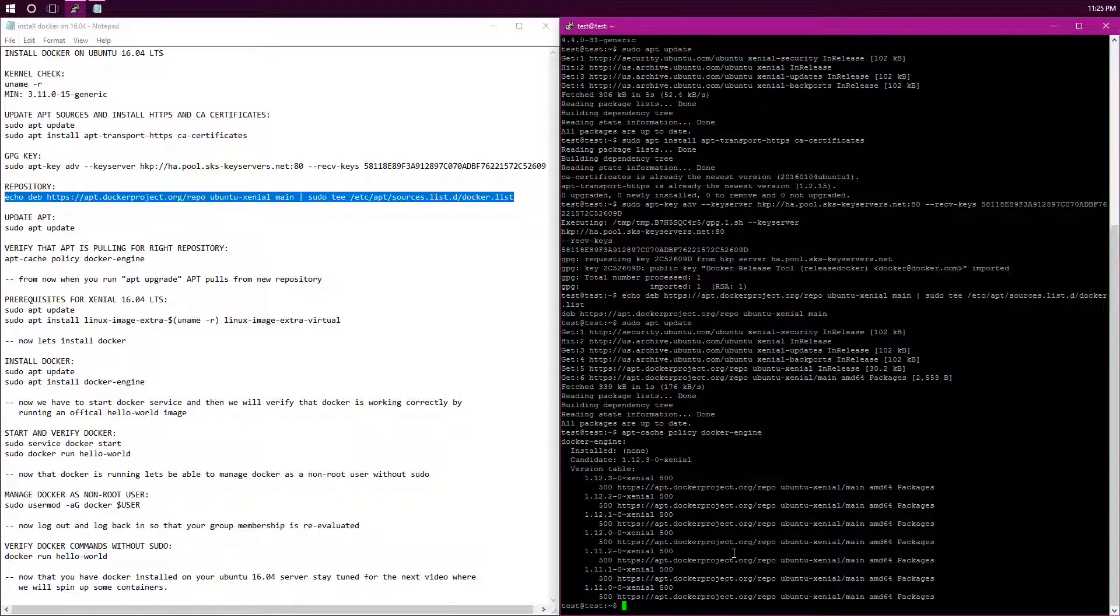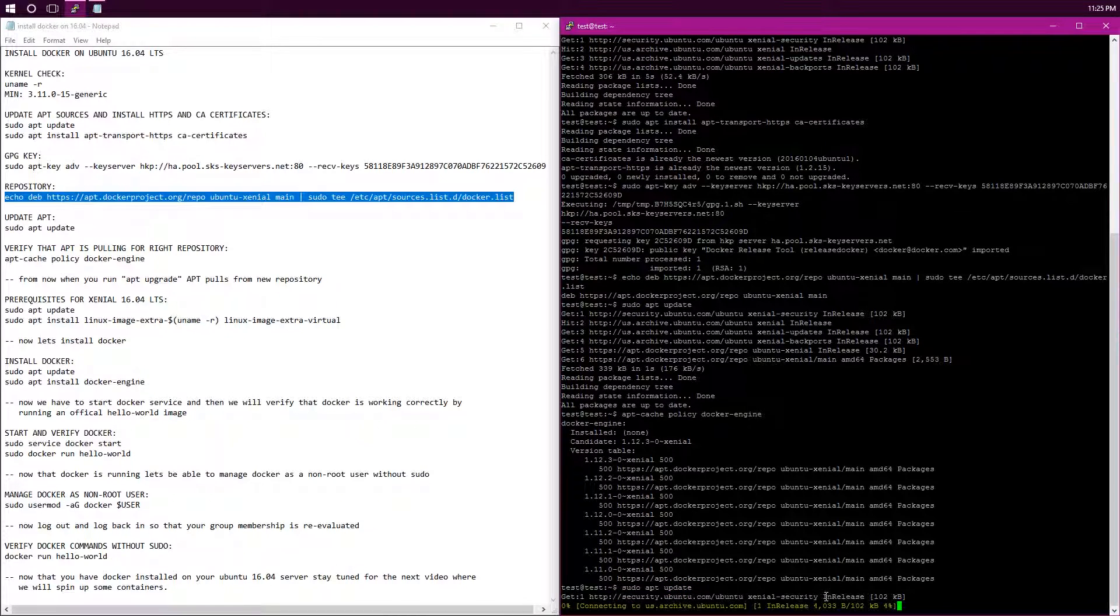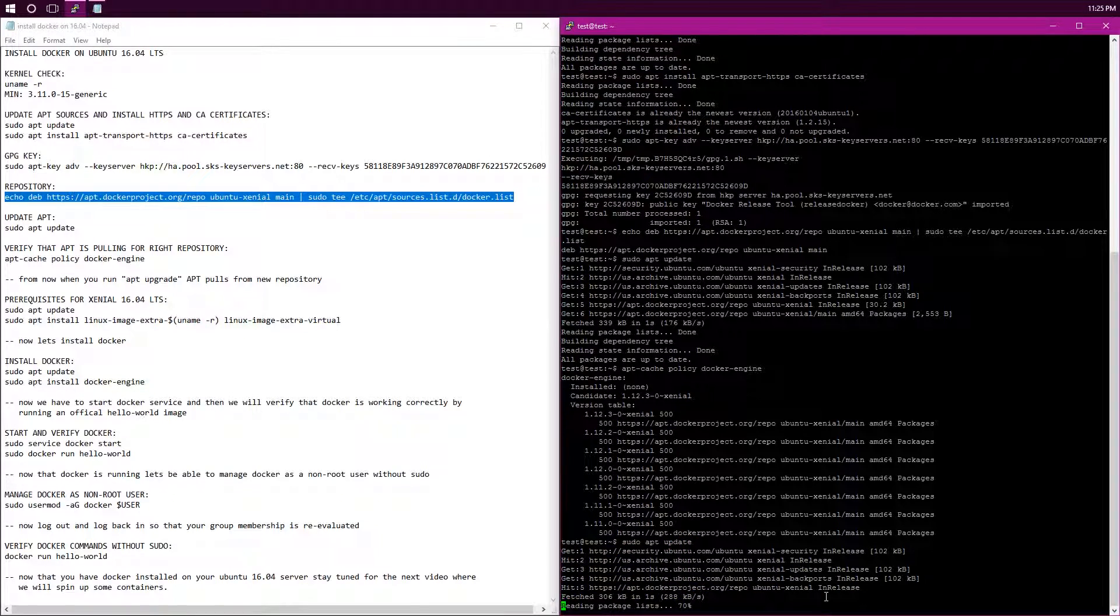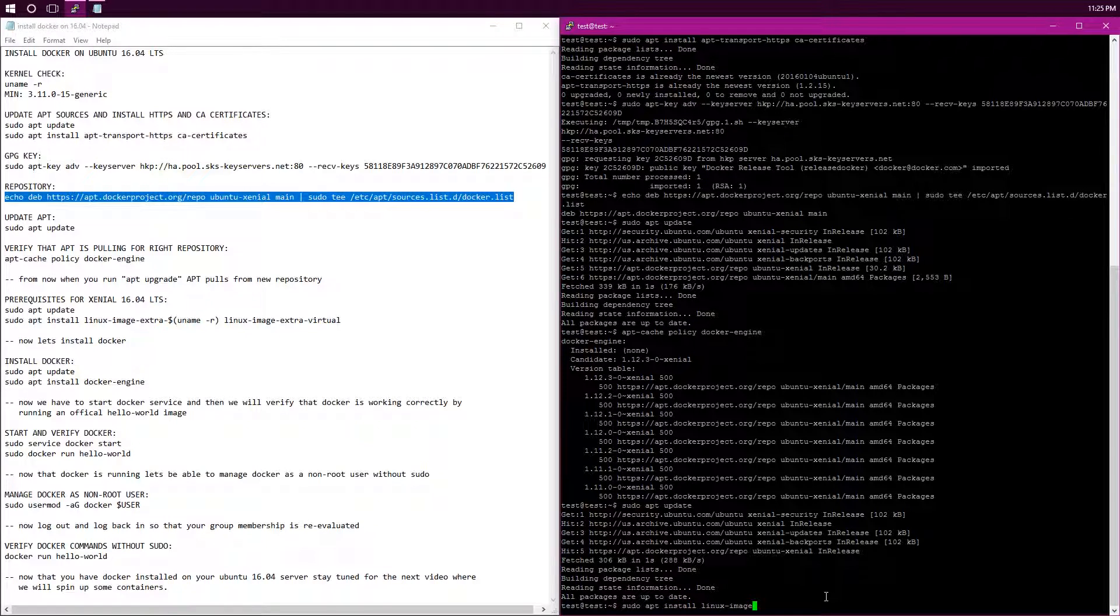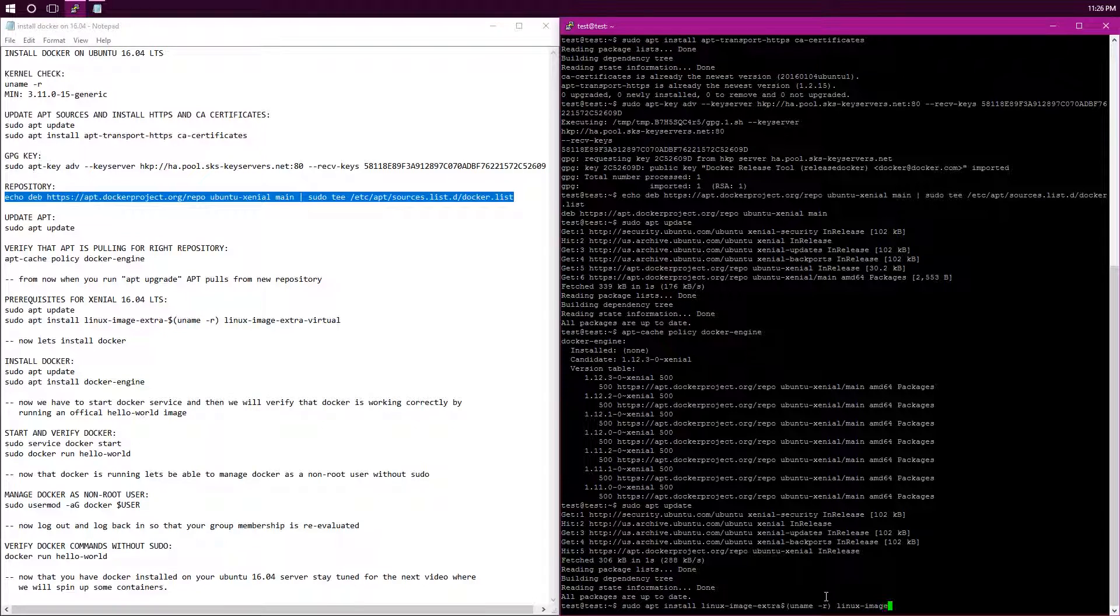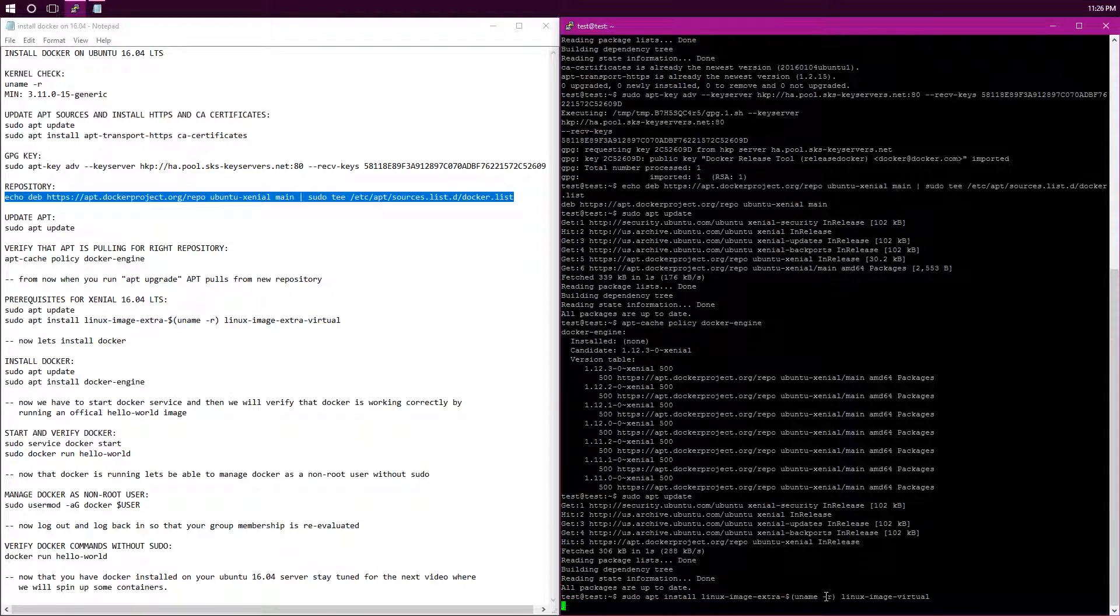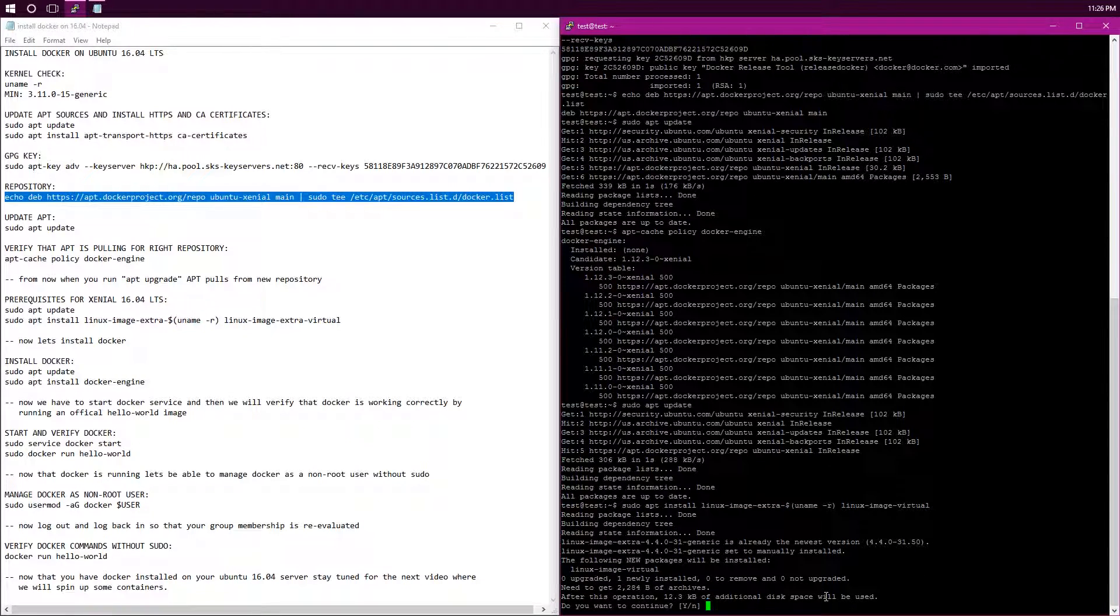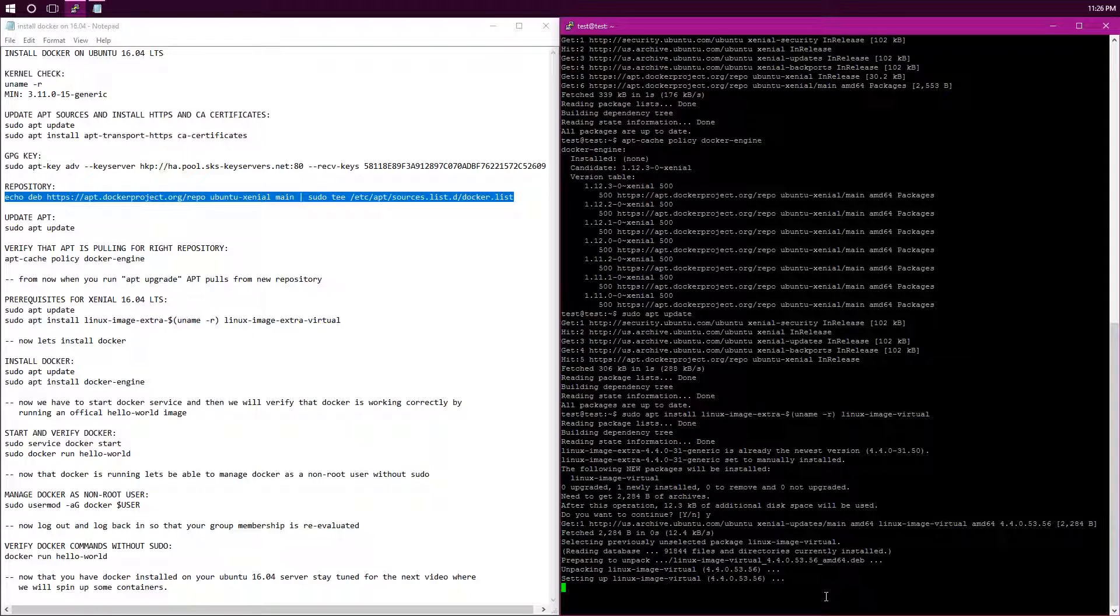But now, we're just going to update and make sure that we got all the prerequisites needed for docker. So, sudo apt-update, just to be safe, and then everything should be up to date. Yep. Now, sudo apt install linux image extra dollar new name space R and linux image virtual. I missed the dash after the extra. Yes, I want to install both of those.